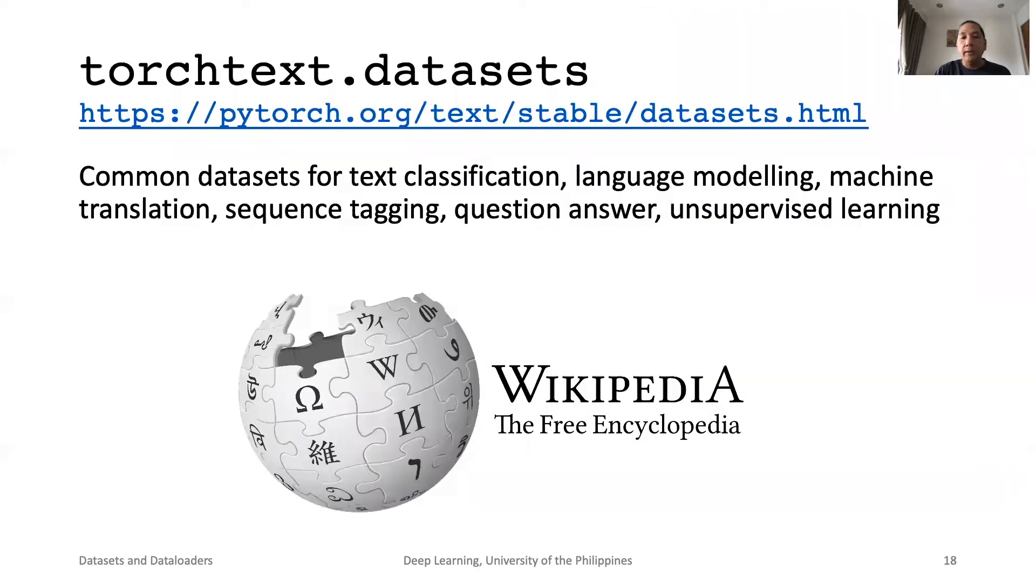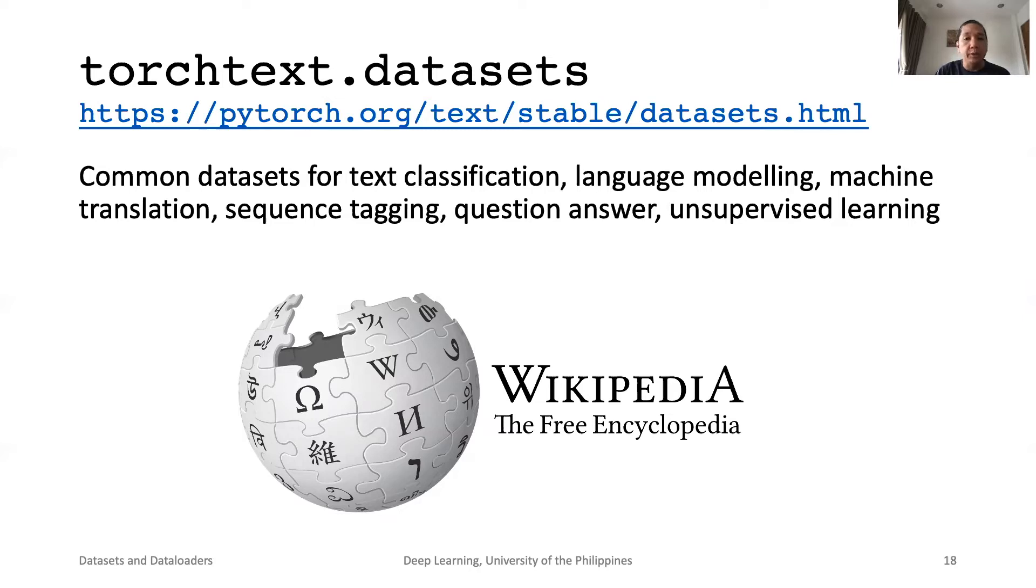Torch Text has a good collection of datasets for NLP tasks such as classification, language modeling, machine translation, sequence tagging, and question answering.